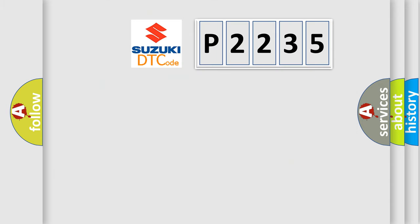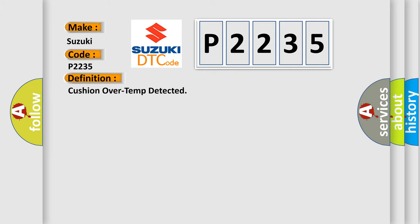So, what does the diagnostic trouble code P2235 interpret specifically for Suzuki car manufacturers? The basic definition is: Cushion over temp detected.